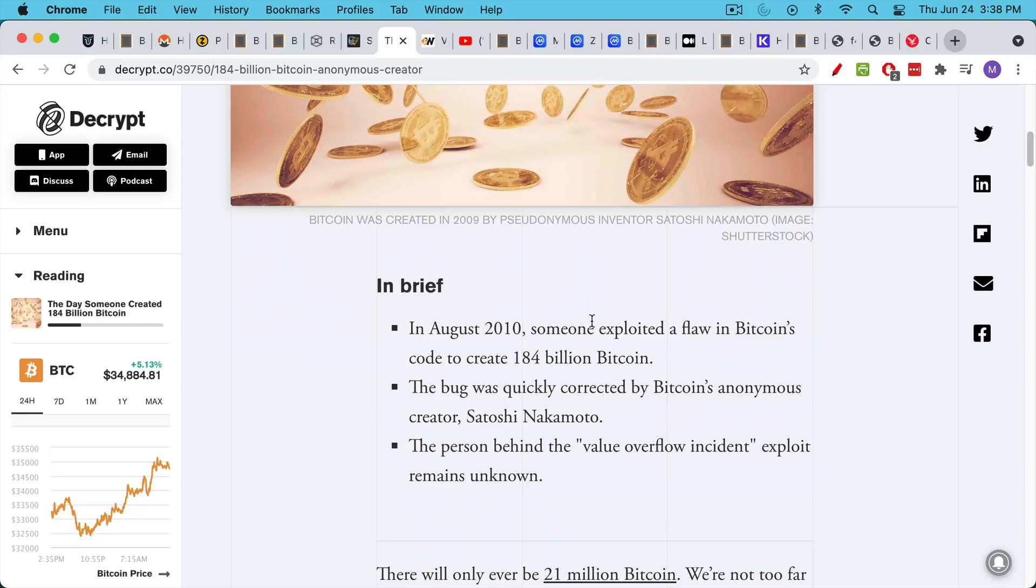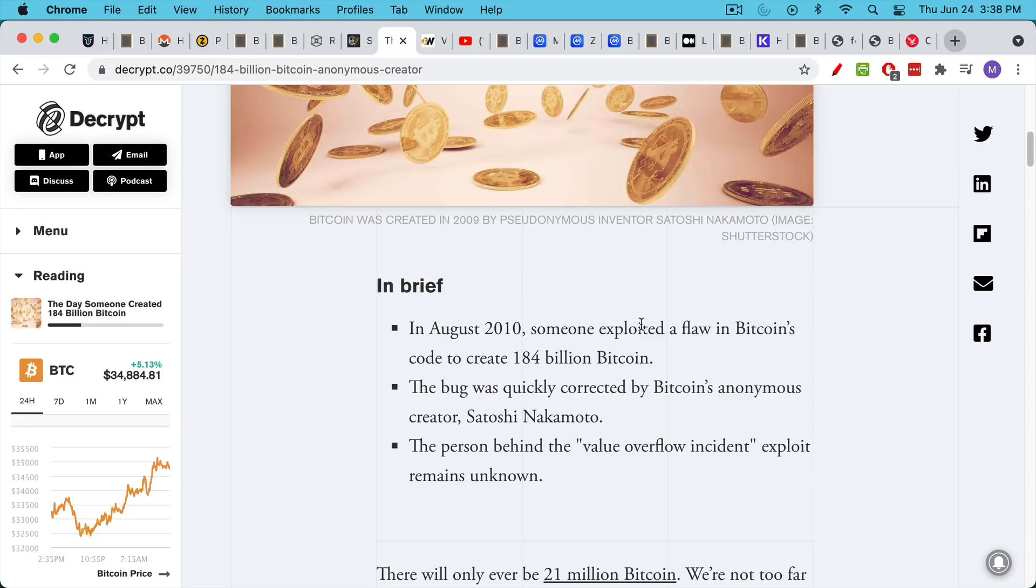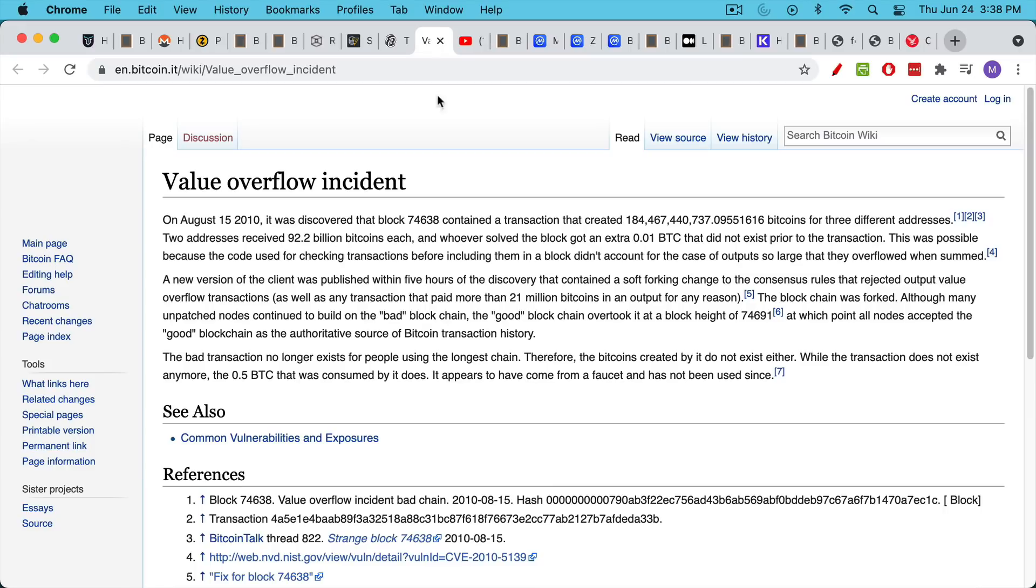Back in 2010, Satoshi Nakamoto was still around. He spotted this exploit and he patched the code. And as a result, those 184 billion Bitcoin no longer exist. That particular block did not end up being added to the blockchain. The other name for this you may have heard of is the value overflow incident. And I will link to this in the description notes below.